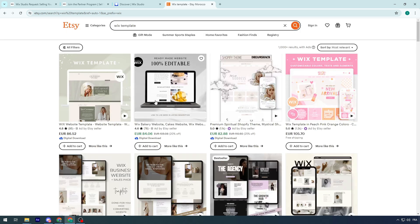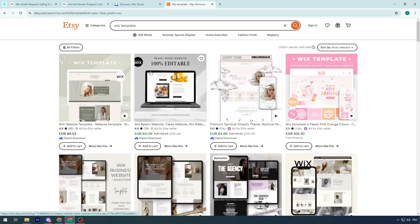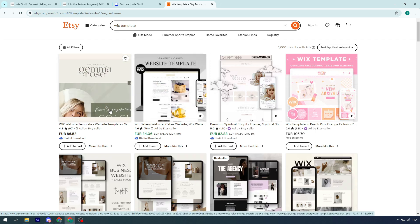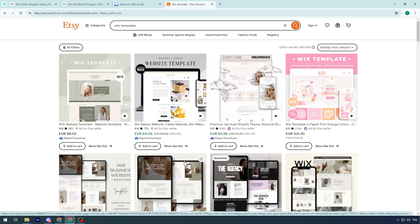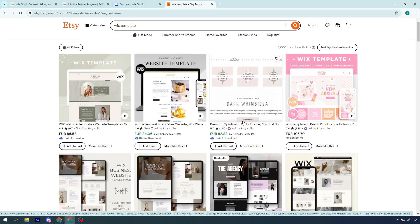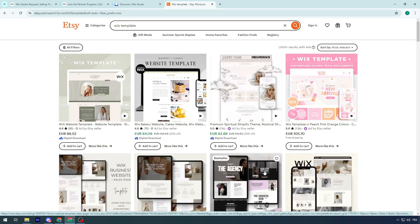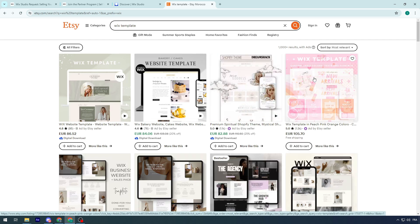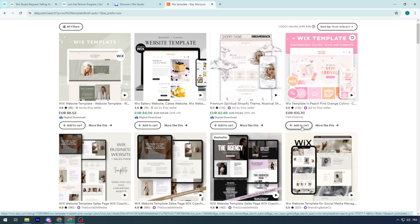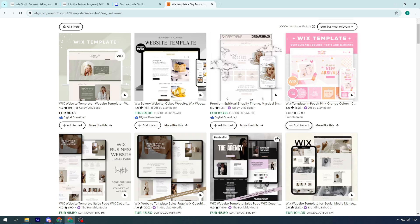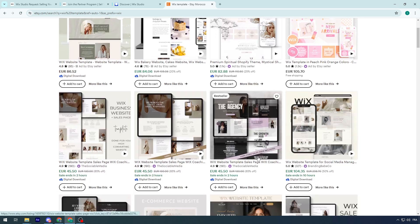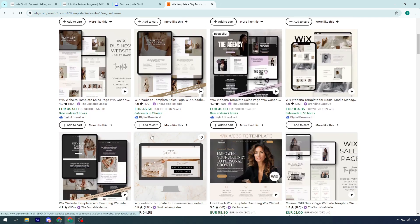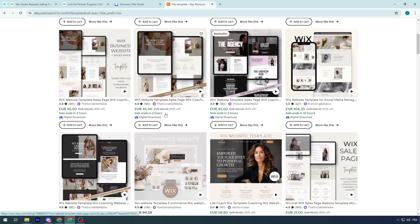So, as you can see, people are literally selling a whole template on Wix for 84 euros, which is about $90, $70, something like that. Here, other people are selling for 105. Here, 104, 45 with a discount, which is like 65% discount.